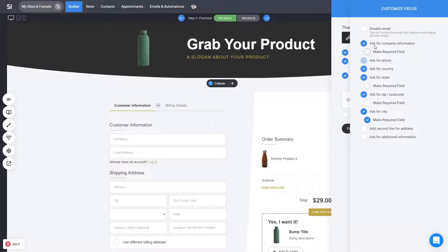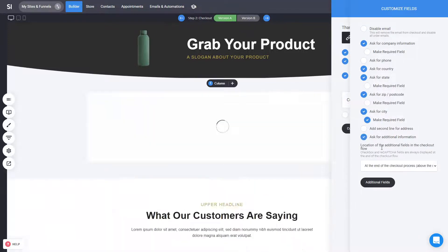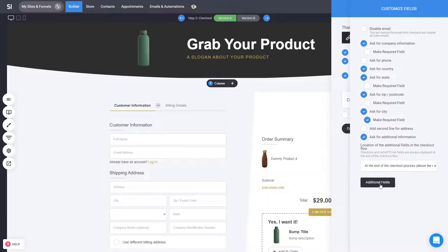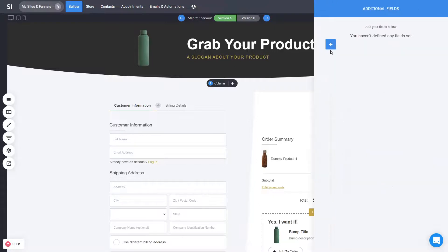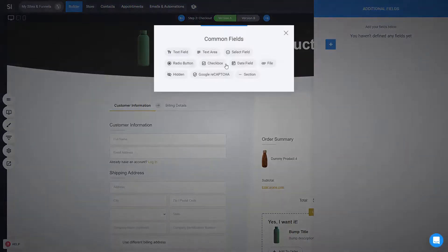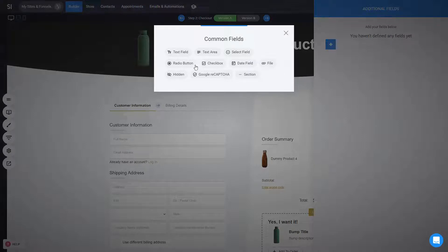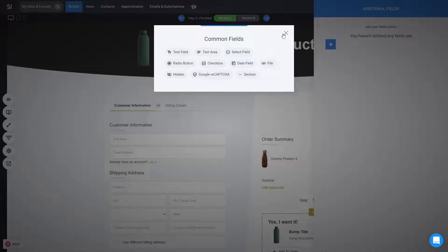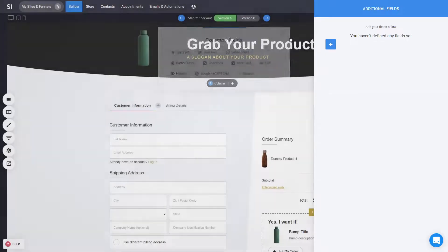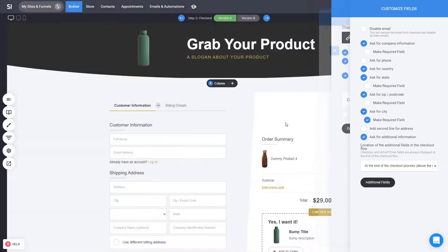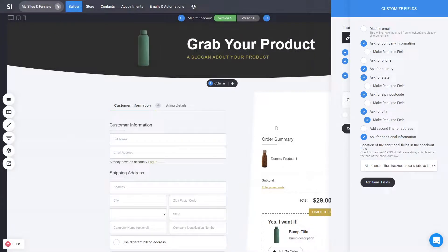So if you want to ask additional questions or directly to add more information such as more fields like whatever you want from the CRM, like file, like recaptcha if you want to add, checkbox or radio buttons, select options, whatever information you want to ask, you have this ability from the additional fields to add those options into the checkout experience.